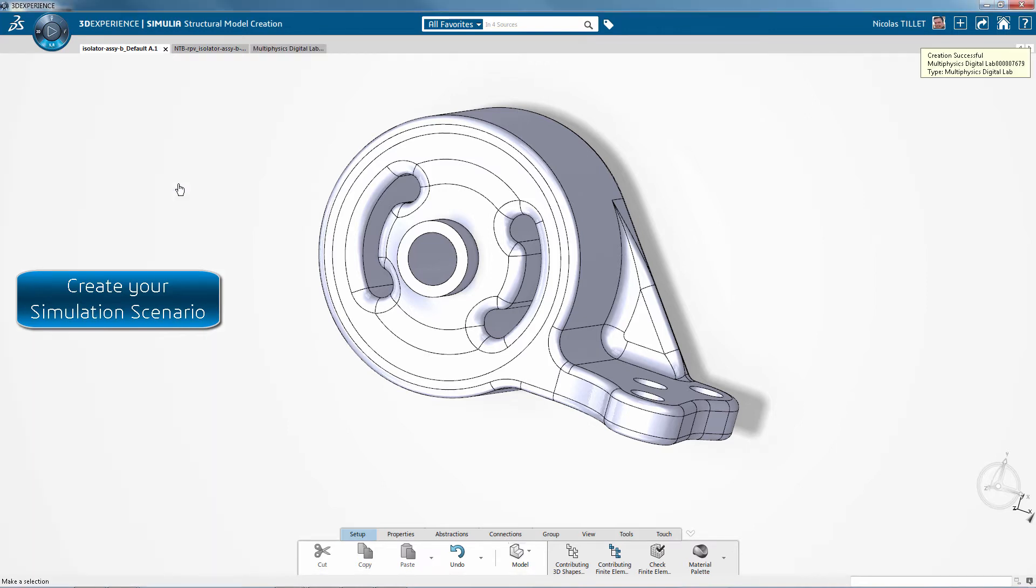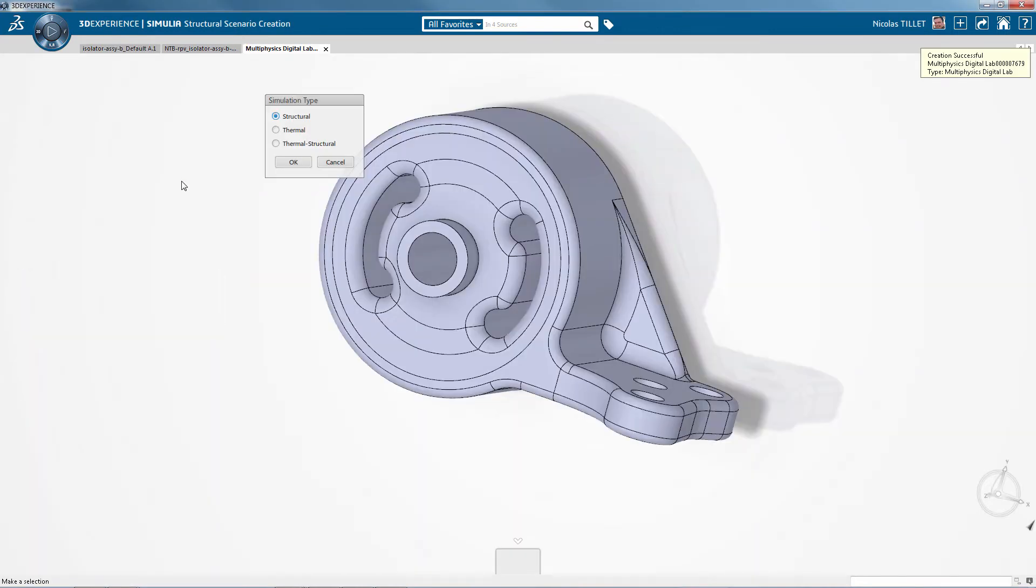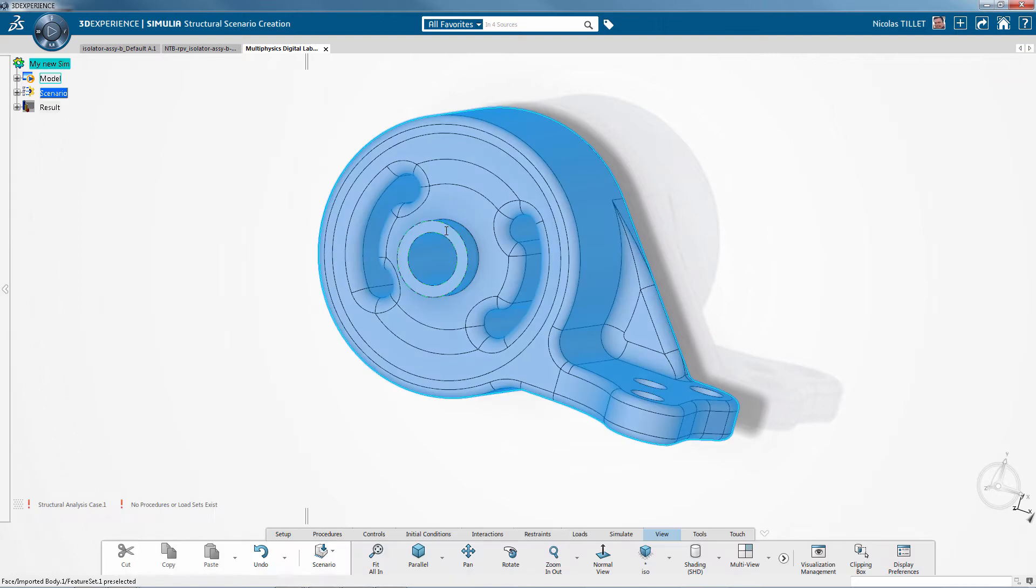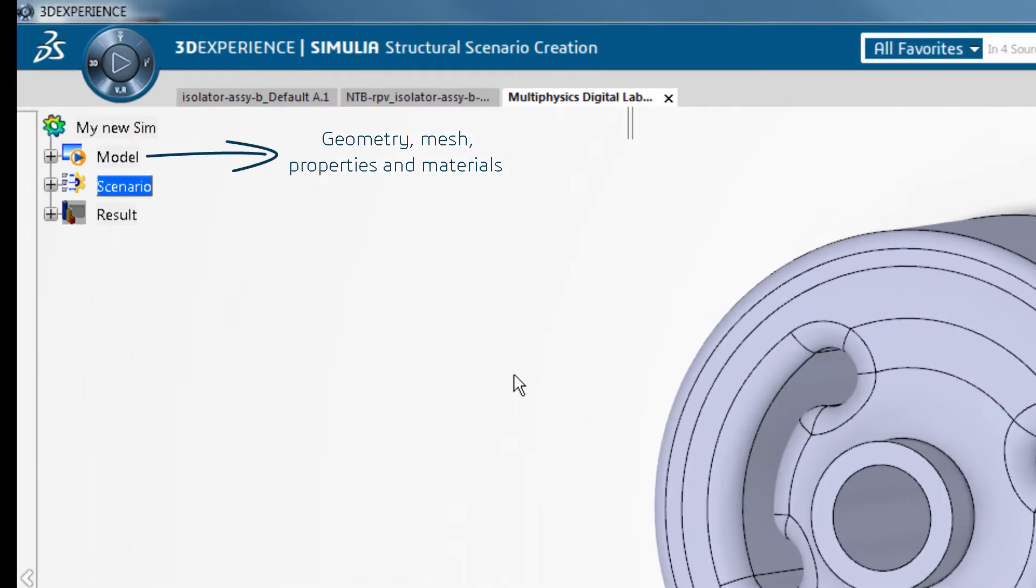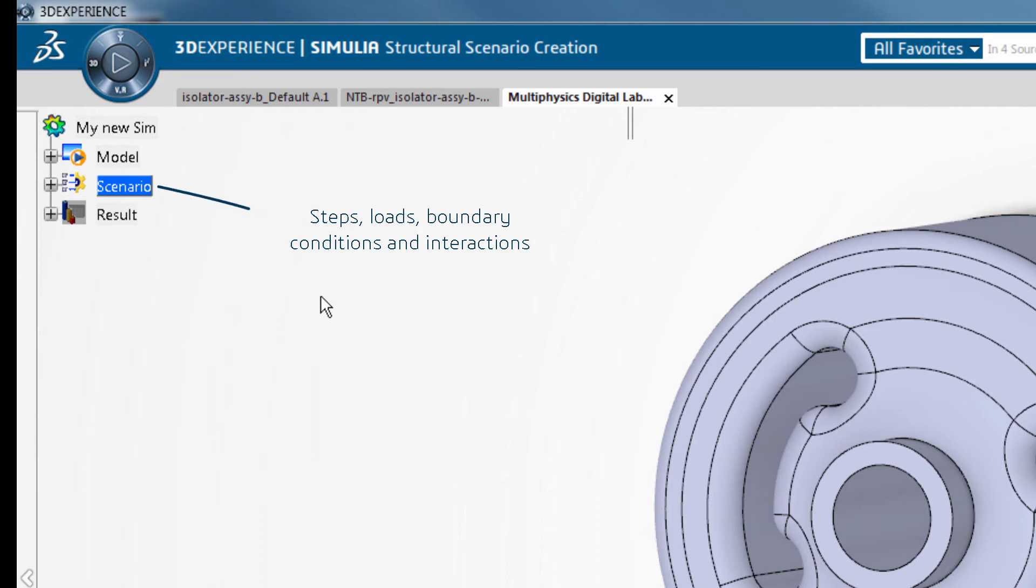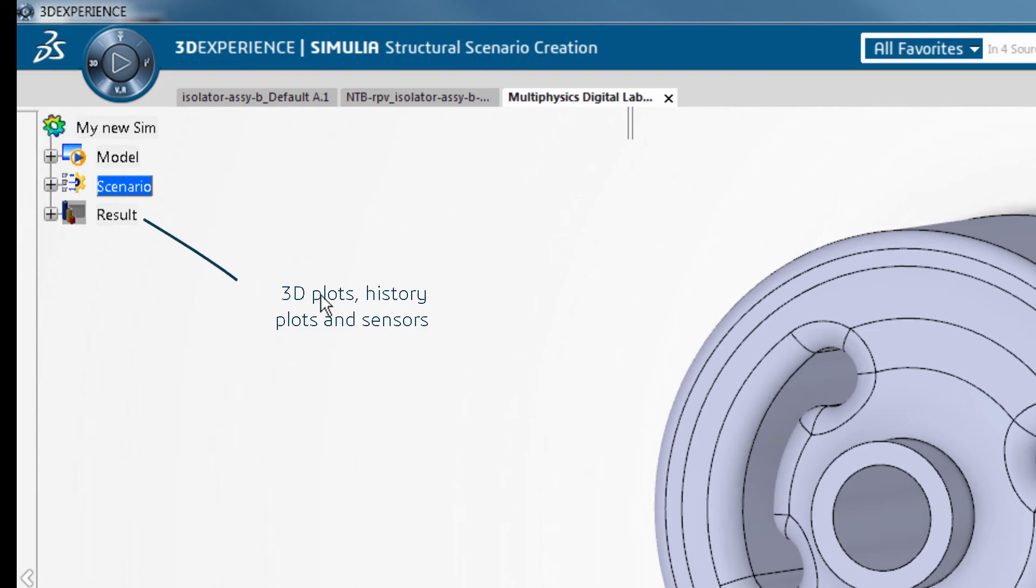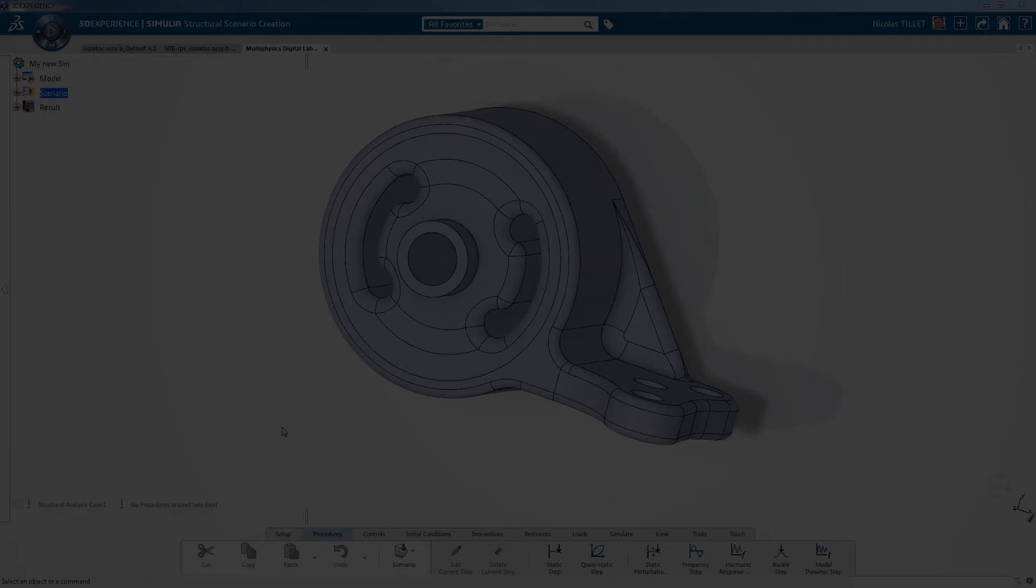Next we're creating a simulation scenario. We choose a structure role. In the tree we have under model: geometry, mesh, properties and materials. Under scenario: steps, loads, boundary conditions, interactions. Under results: 3D plots, history plots and sensors.